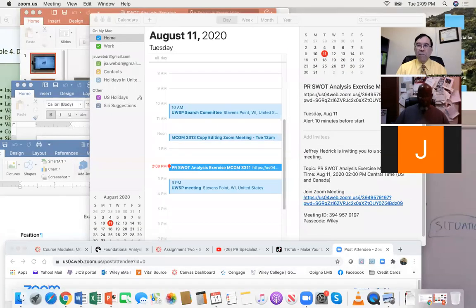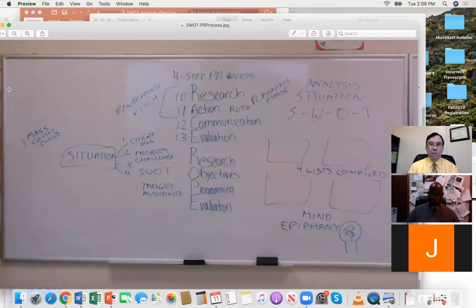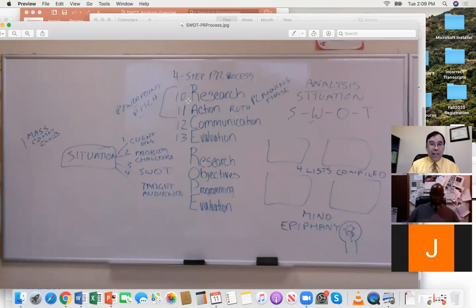The other thing you should have been introduced to is the PR process — RACE or ROPE. The four-step PR process stands for Research, Action, Communication, Evaluation — and Research, Objectives, Programming, and Evaluation. Those are the two acronyms for the four-step process. In your textbook, Strategic Public Relations, that's chapters 10, 11, 12, and 13. When you've got a PR campaign, you go through these four steps, make a PowerPoint, and make a pitch to your client.